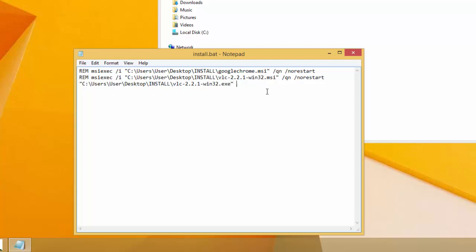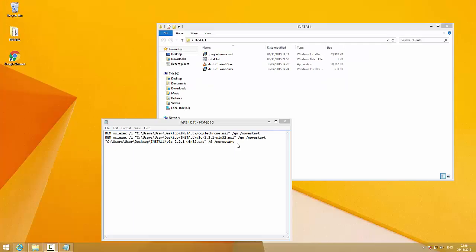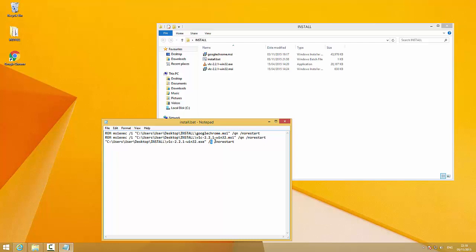Simply add /S — a capital S — and /norestart after the path. That should work, but it won't work every time. Sometimes you'll get an error or an installation window instead of a quiet installation. You can try alternatives like /silent, /quiet, /q, or lowercase /s. If none of those work, you'll need to look up the specific silent install switch for the program you're installing. For this VLC installation, the capital /S will work.